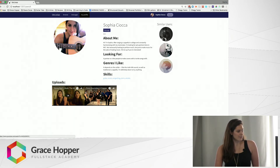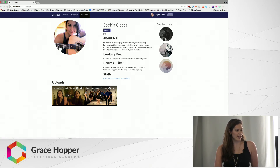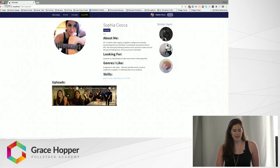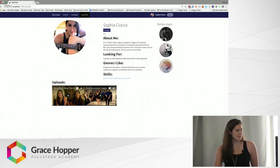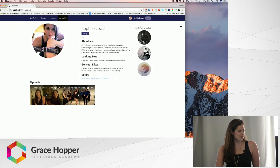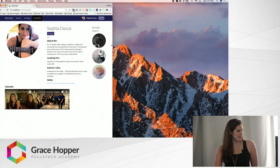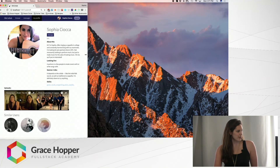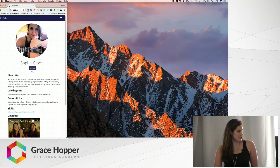I also uploaded a couple of videos so people can see what I do and what I sound like. It was really important for me to make this site mobile responsive — number one because I wanted to practice my CSS and media queries, and number two because this seemed like a site that people would actually use on mobile. So if you shrink the screen, things change in visually appealing ways.